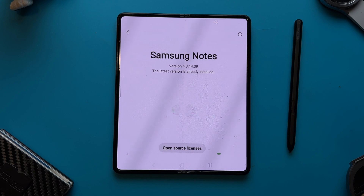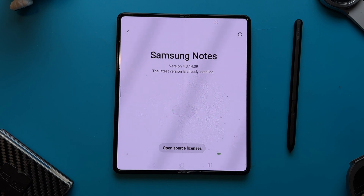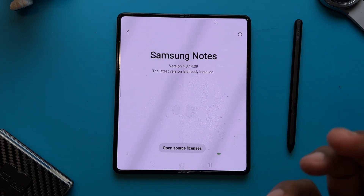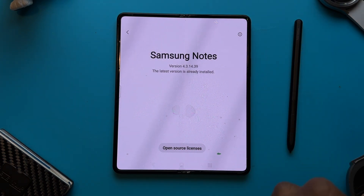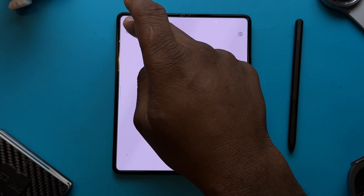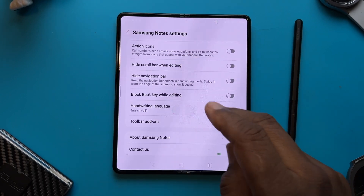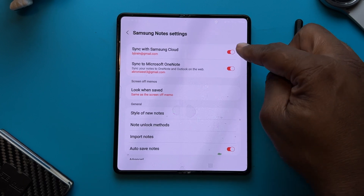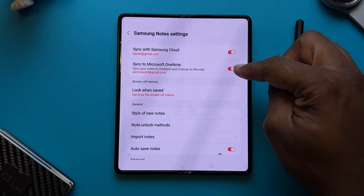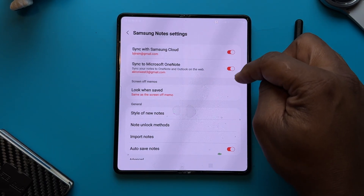After you have downloaded and installed your latest version, the next thing we want to look at is making sure that we can access our notes on other devices — for example, if we have a computer or another phone. So we're going to go back, make sure that it's synced to your email and then synced to Microsoft. Make sure those tabs are activated.